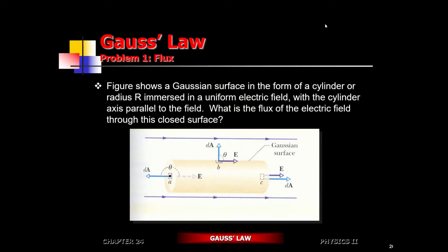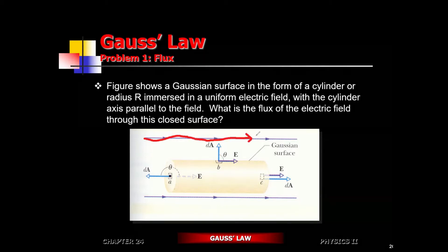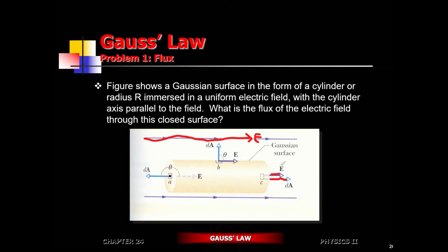The electric field in this case is going to be from left to right. Your area is in the same direction. So are you going to get a positive flux or a negative flux in this case? E times A times cosine of zero — the cosine of zero is one — so this is going to give you a positive flux.